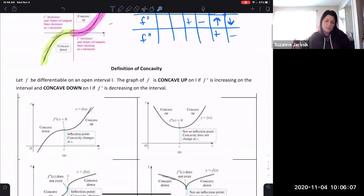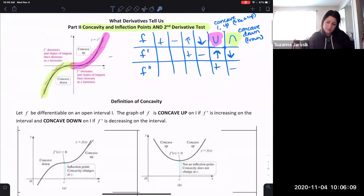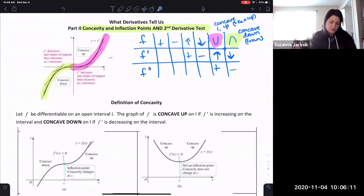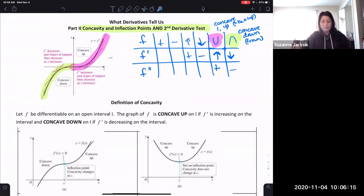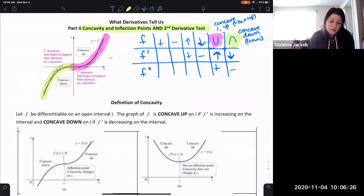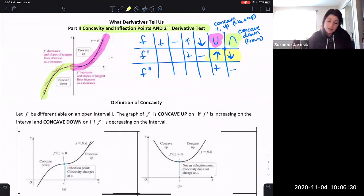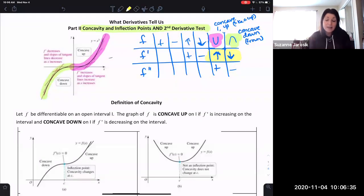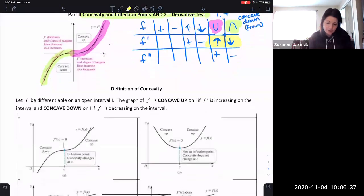Let f be a differentiable function on an open interval I. The graph of f is concave up on I if f prime is increasing on the interval, and concave down on I if f prime is decreasing on the interval. This is the same as what we just talked about — they're describing the increase or decrease on f prime relative to the concavity of f.